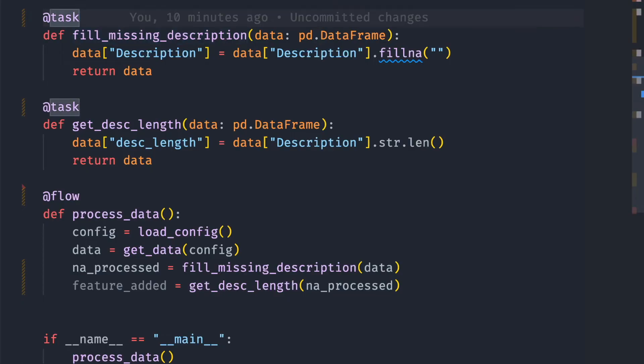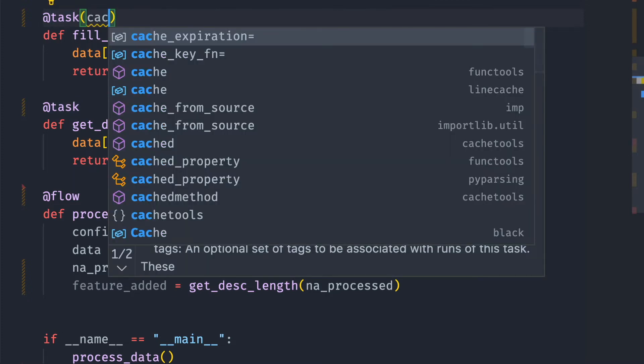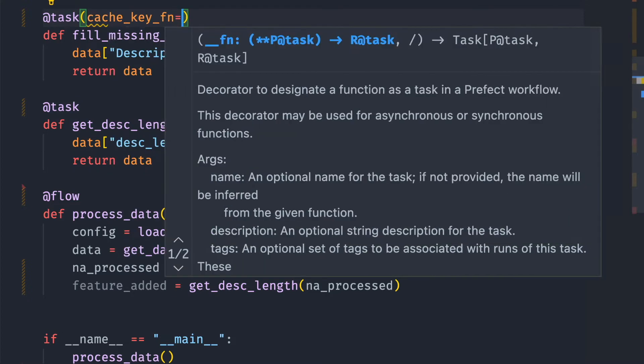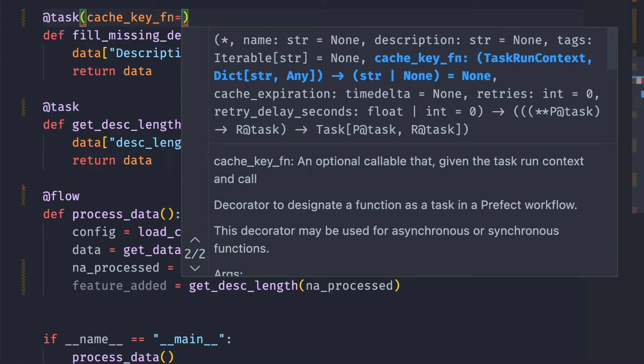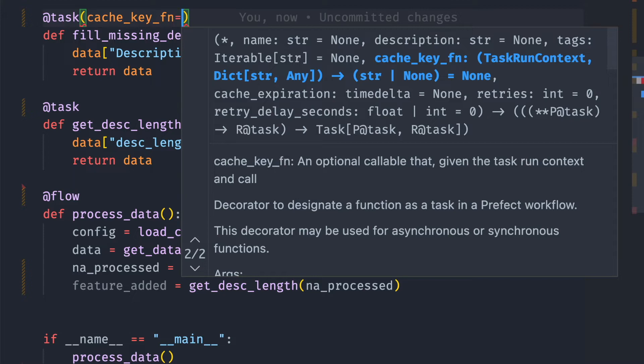To use caching in Prefect, specify a cache_key_fn. A cache key indicates if a run is identical to another run. If Prefect finds a run with a matching cache key, it will use the cached run.